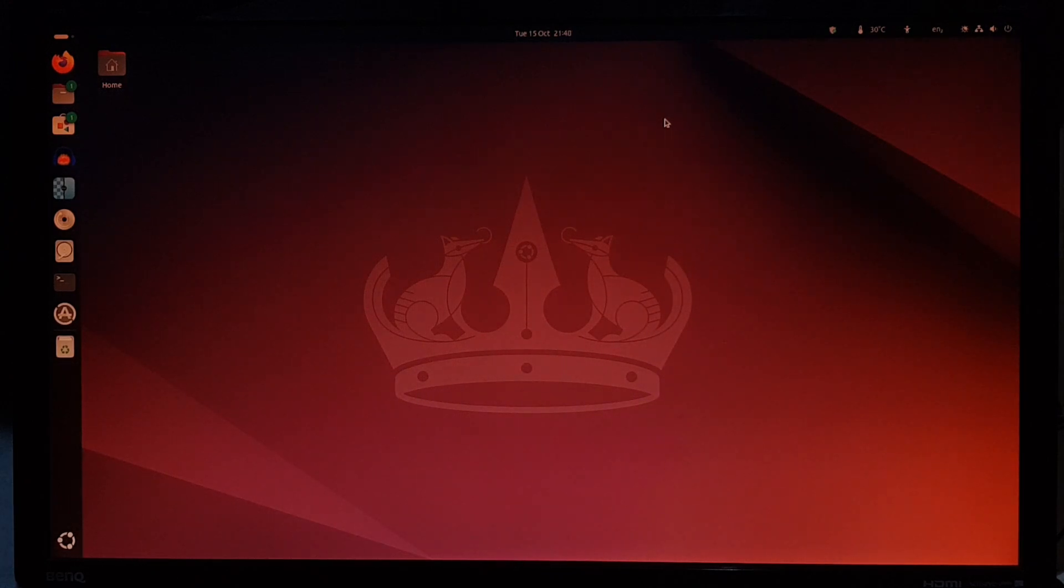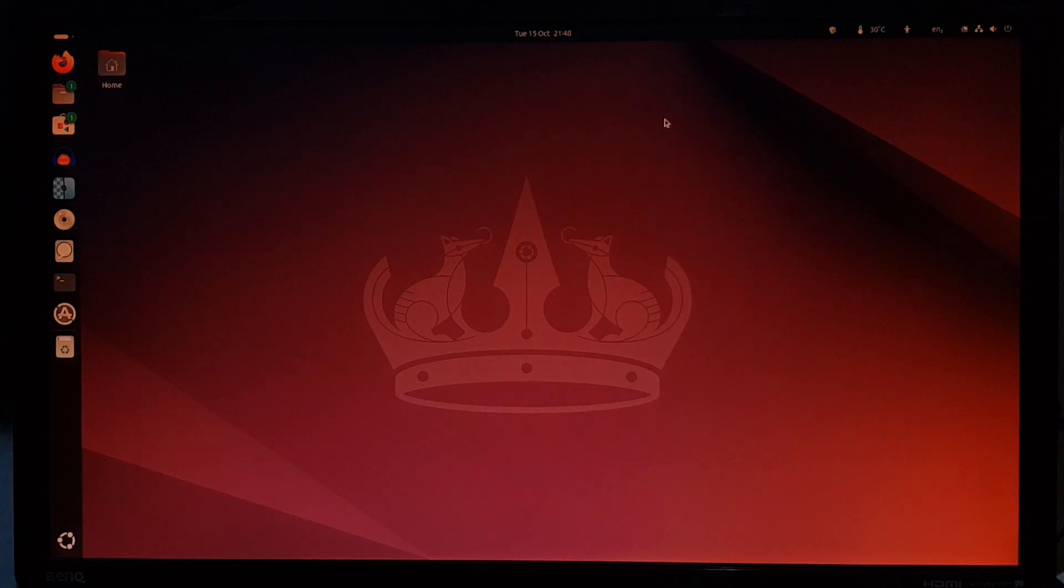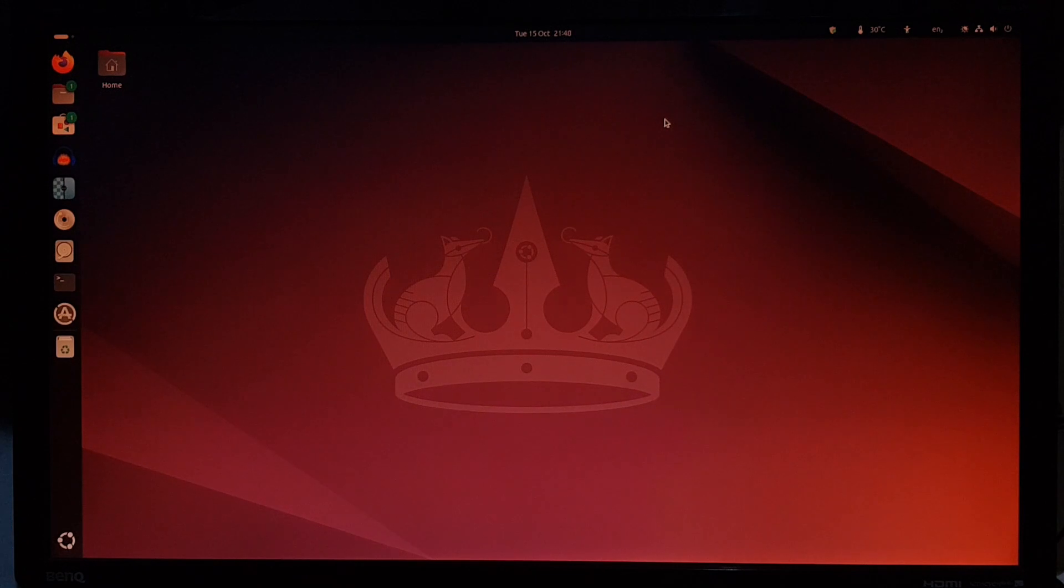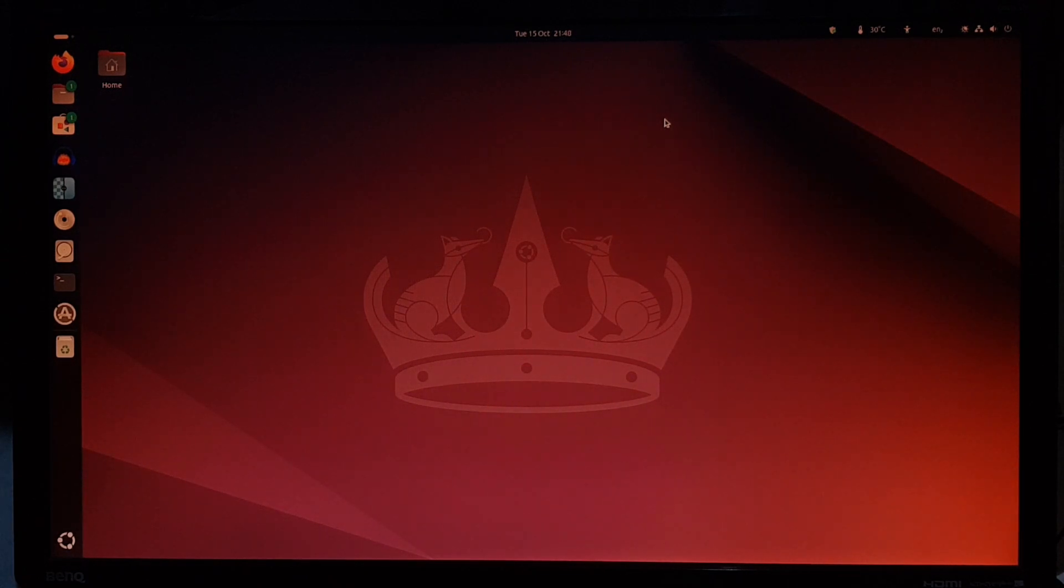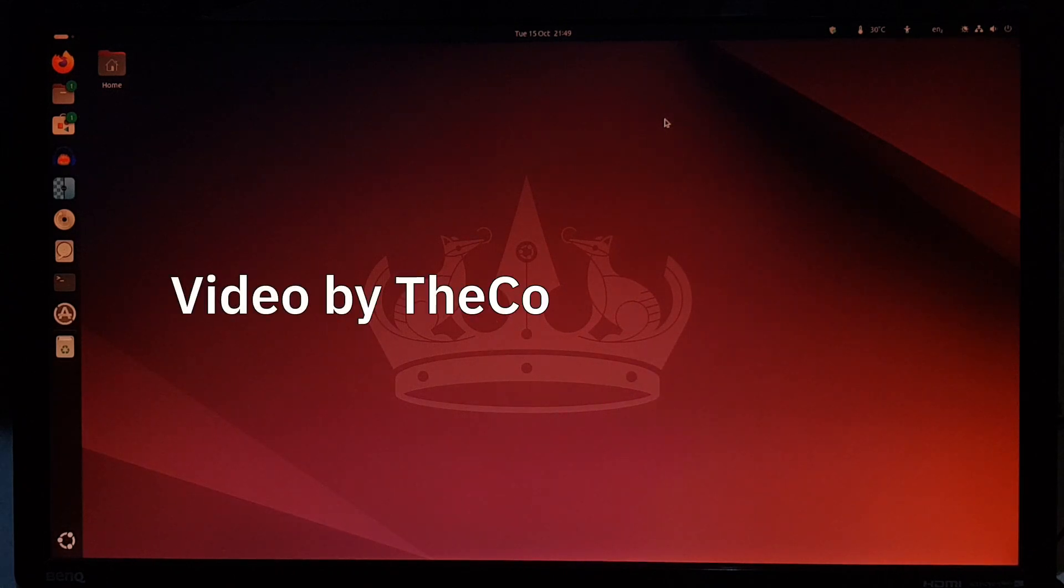I've daily driven Ubuntu 24.04 for a while on my ThinkPad T440s, so if you want to see the experience I've had with that OS when it was first launched, check out that video. This video was just to test how well the upgrade worked on another computer. There we have it. Thank you for watching.